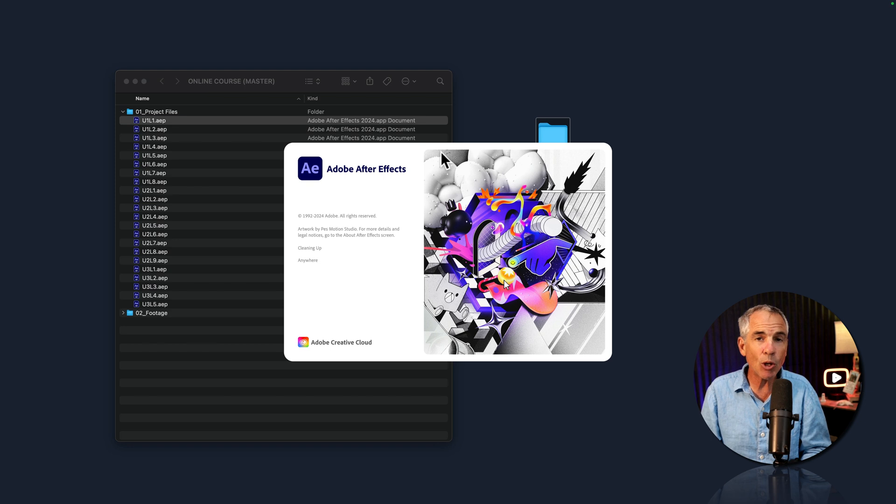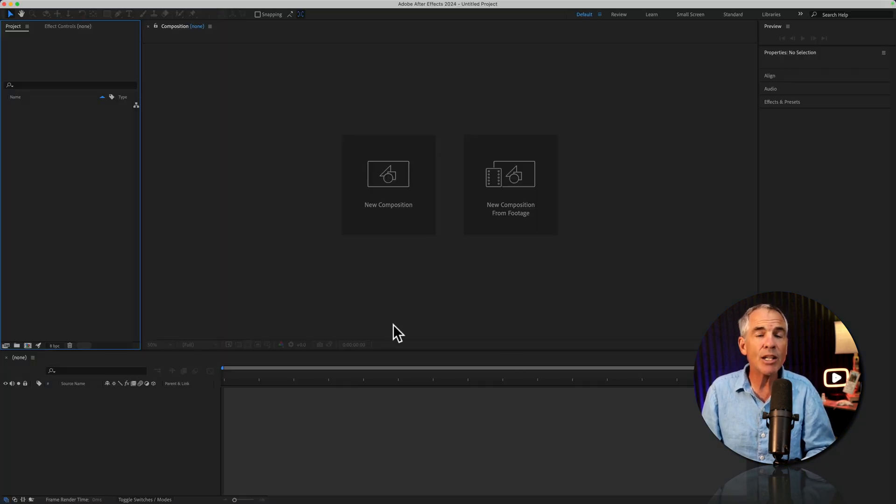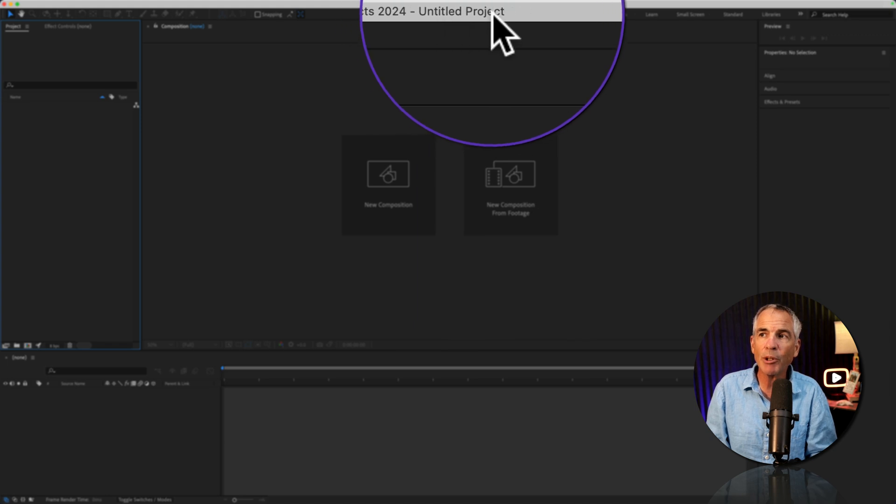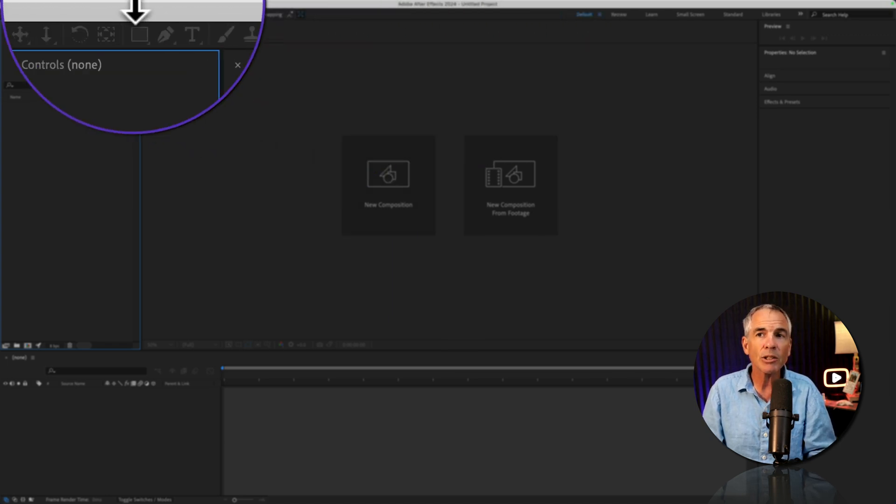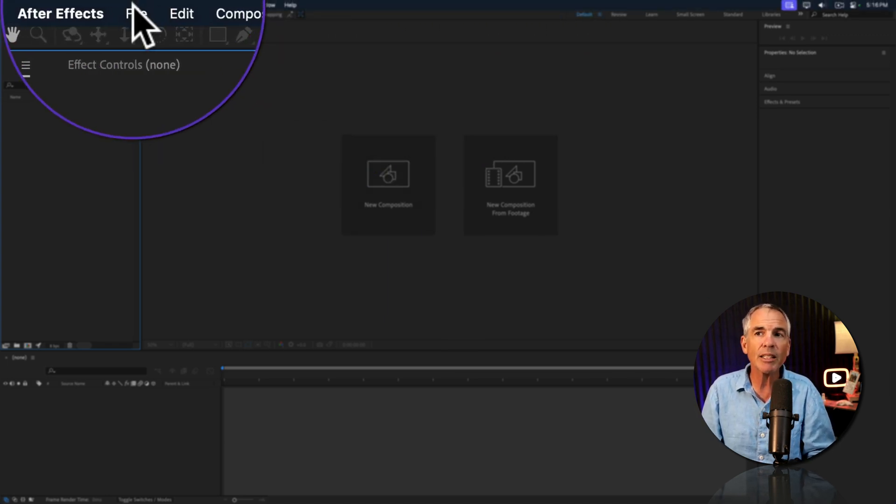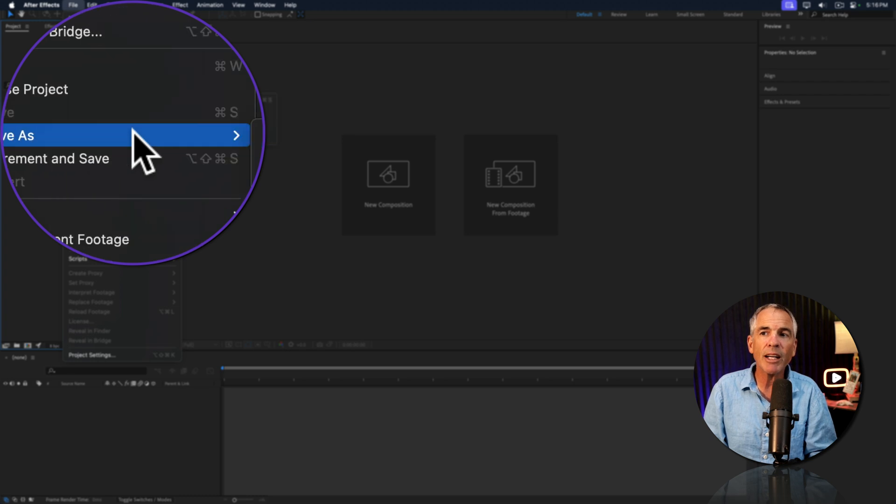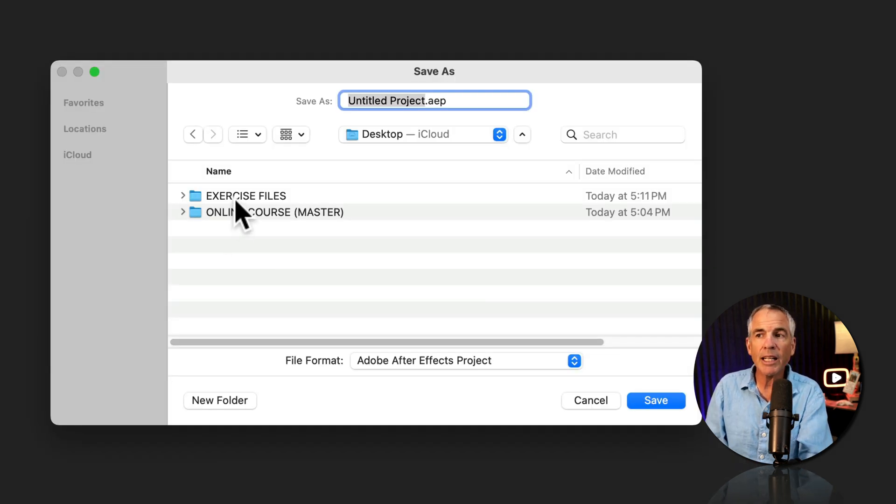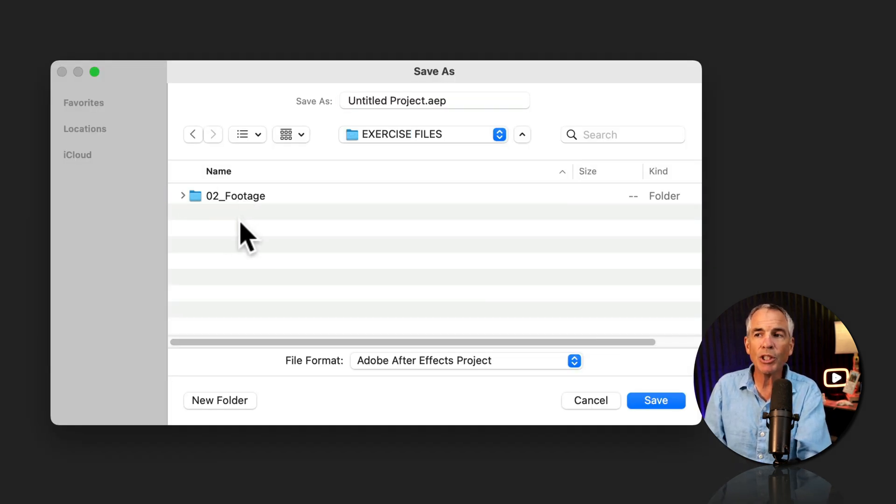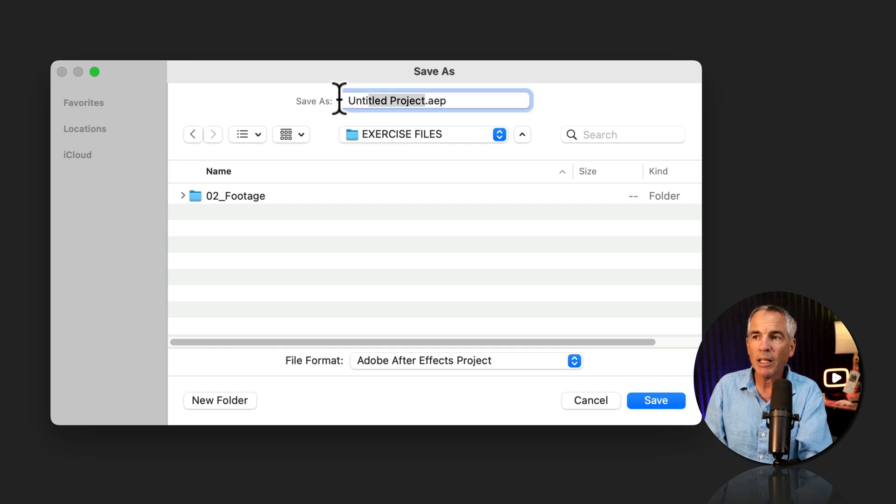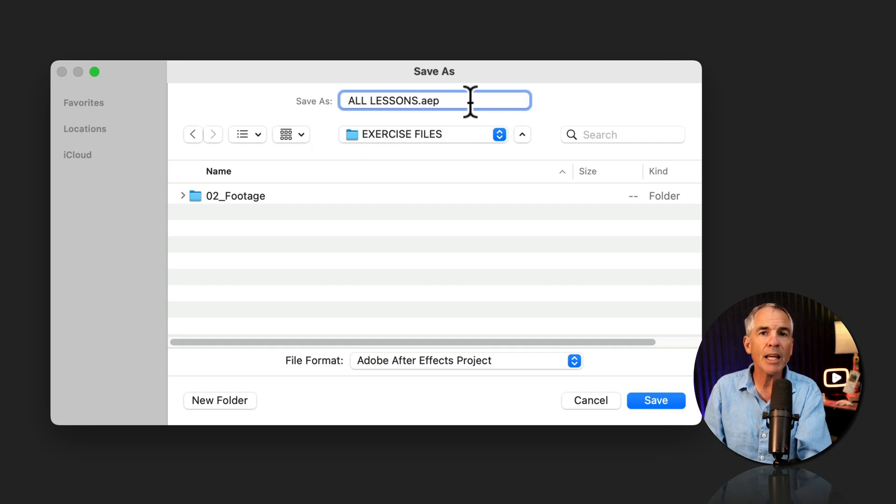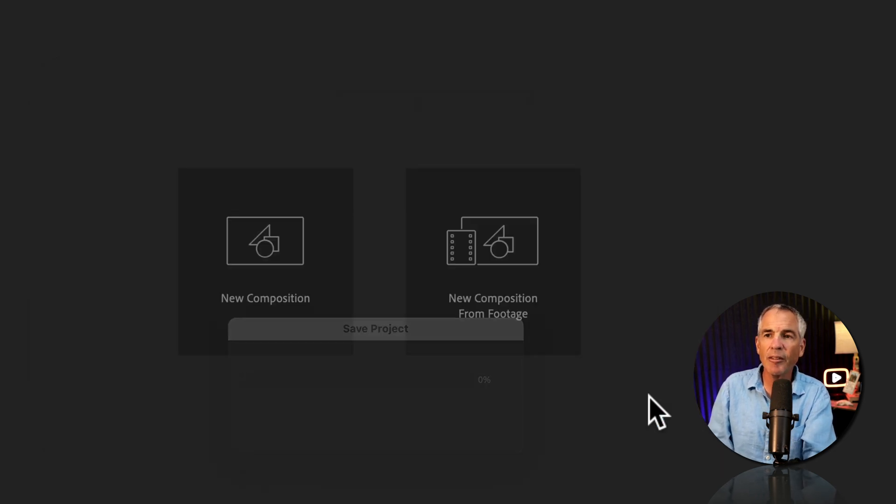When After Effects opens, the interface is a new untitled project. If we look at the very top, you can see untitled project. So all you need to do is just save it. So I'll go to file, save as, save as. I'm gonna save it in the exercise folder that we just created. Give it a name. Let's call it all lessons. You see the .aep file extension on the end, click save.